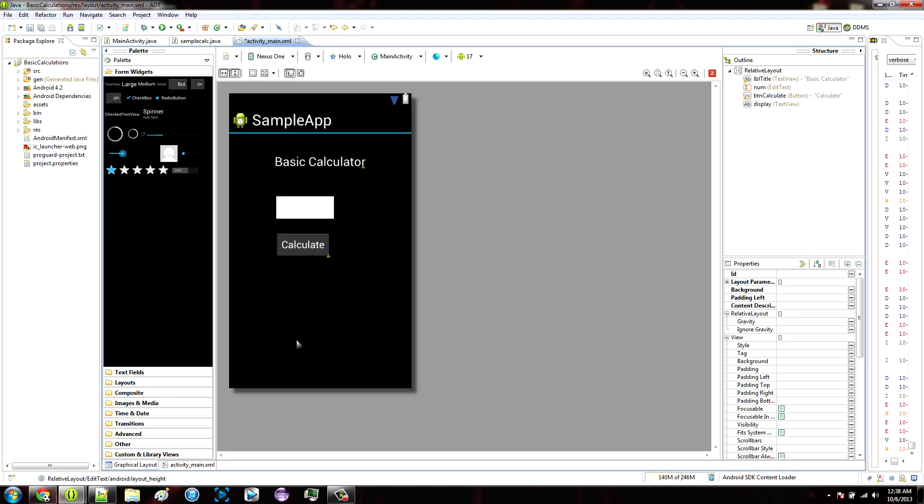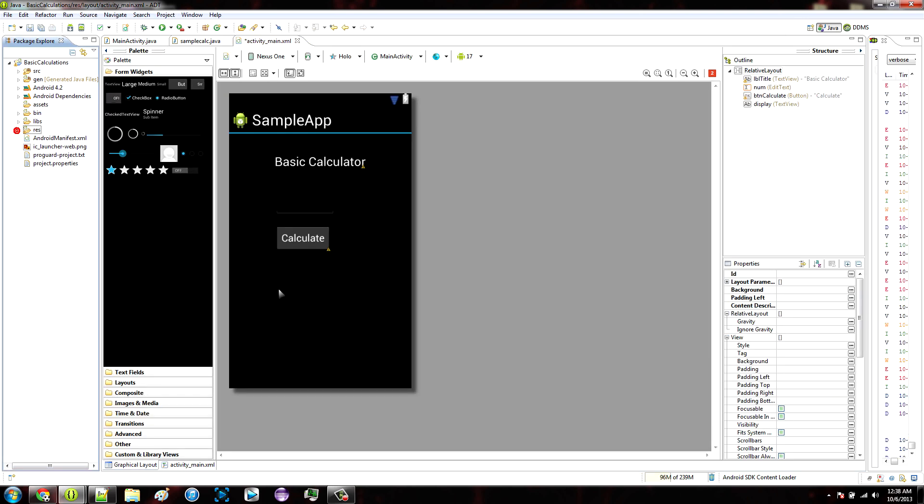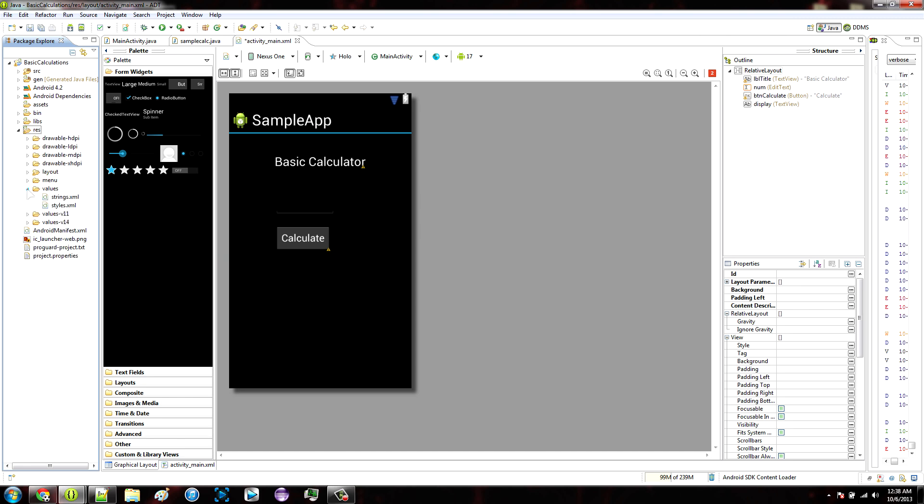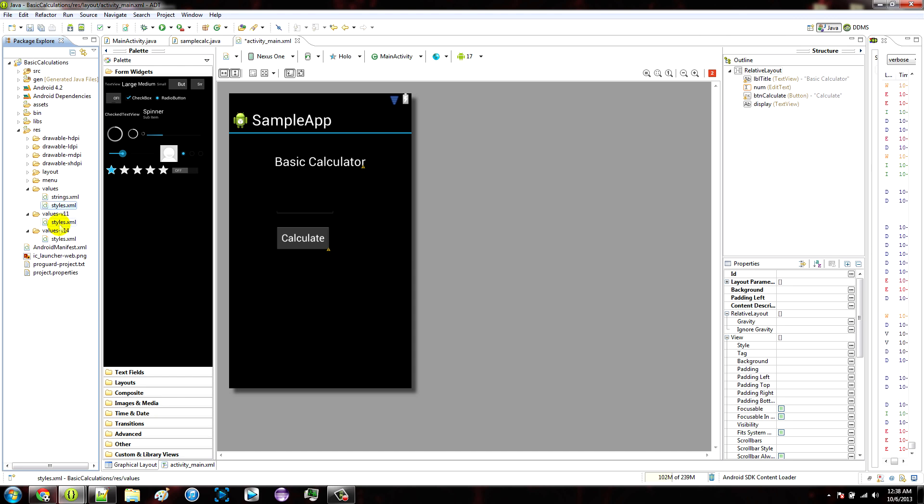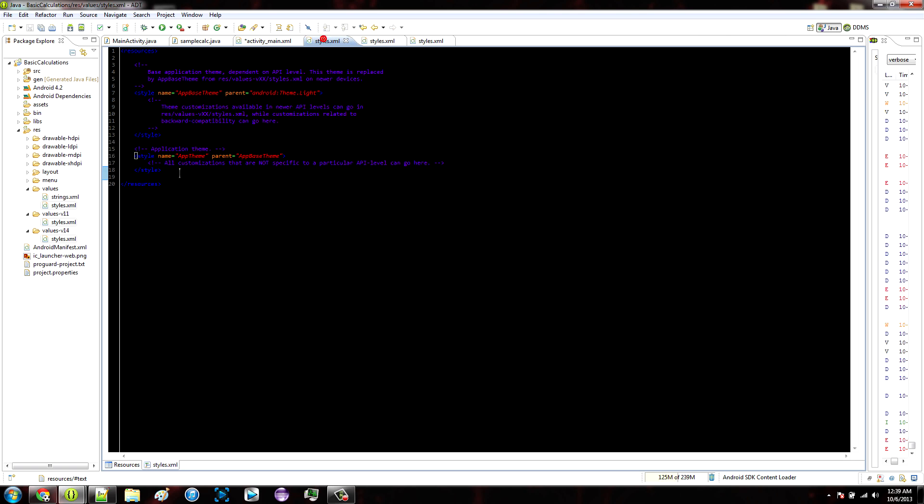You could also create a style in your styles.xml files and then reference each edit text to the style you create. Your styles.xml files are located in your res folder and your values, and each of the values folders, so bring up all of these. And you can create a style in every one of these files just like this.